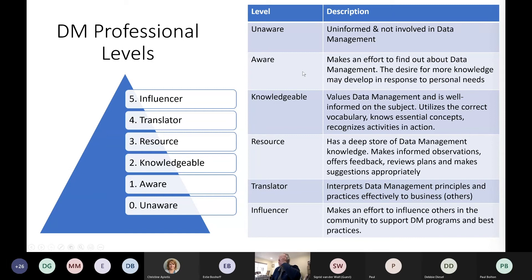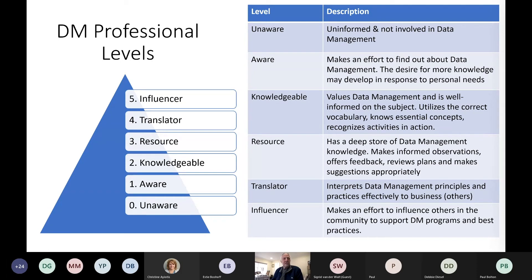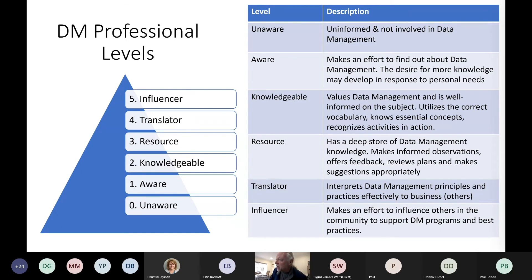The maturity levels I've defined for the individual correspond to those in the DMBOK. We want to enable you to progress from being aware - making an effort to find out about data management, desiring more knowledge that may develop in response to personal needs - all the way up to being an influencer: a person who makes an effort to influence others in the community to support data management programs and best practices.